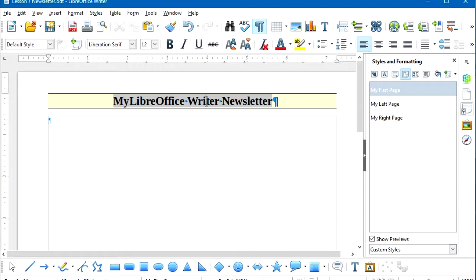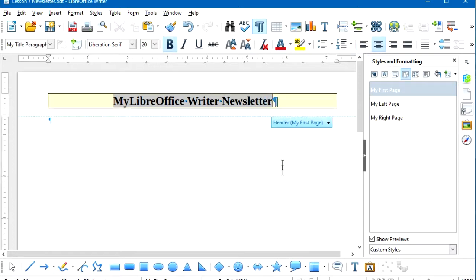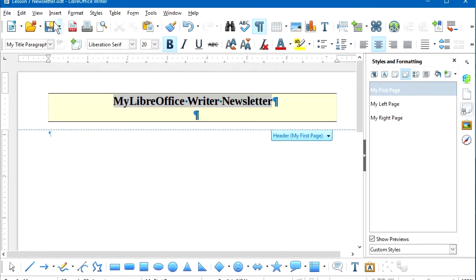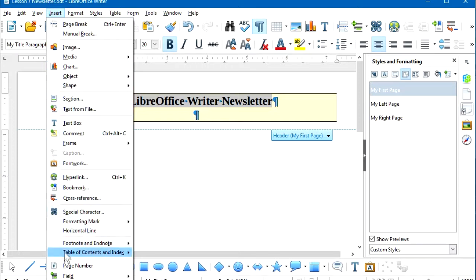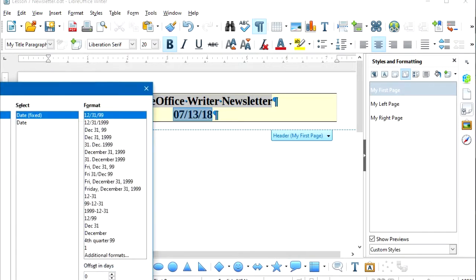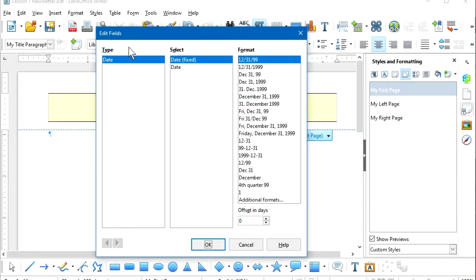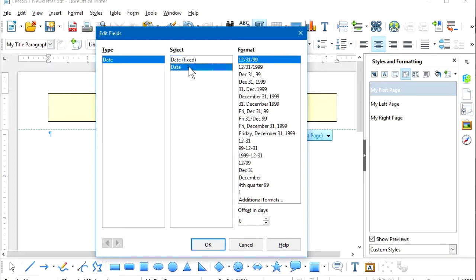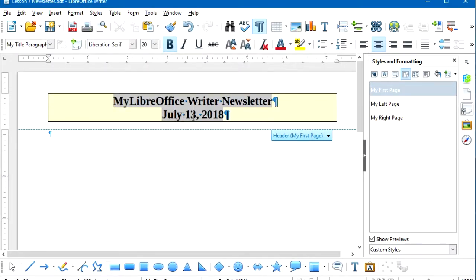We're going to add a date to this header. I'll place the cursor at the end of this line, press Enter, and from the menu bar select Insert > Field > Date. To edit the style of this date, I simply double-click on that field, which opens the Edit Fields dialog box. You can have a fixed date that doesn't change, or a floating date that updates every time you save a new version of the document. Then you can select the format for your date.